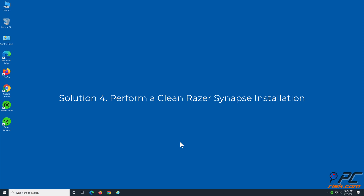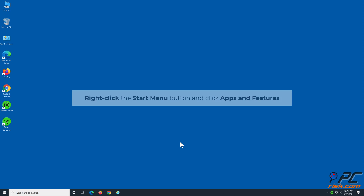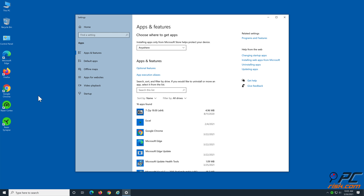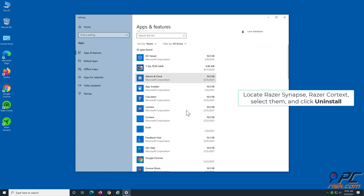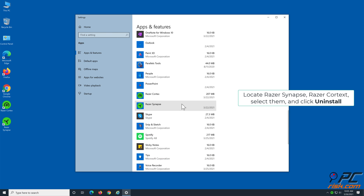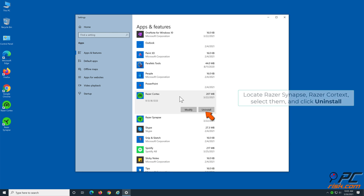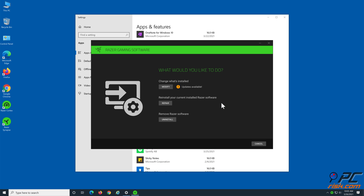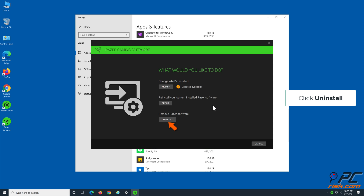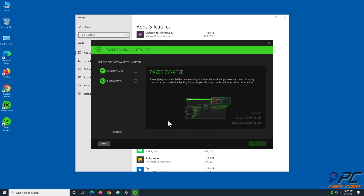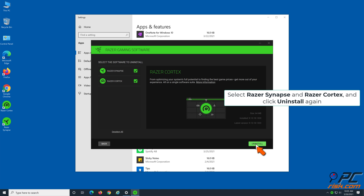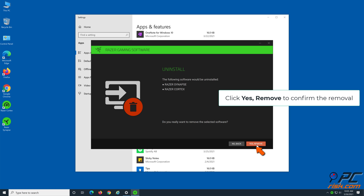Solution 4: Perform a clean Razer Synapse installation. Right-click the Start menu button and click Apps and Features. Locate Razer Synapse and Razer Cortex, select them, and click Uninstall. Click Uninstall again to confirm the action. Select Razer Synapse and Razer Cortex, and click Uninstall again. Click Yes, Remove to confirm the removal.